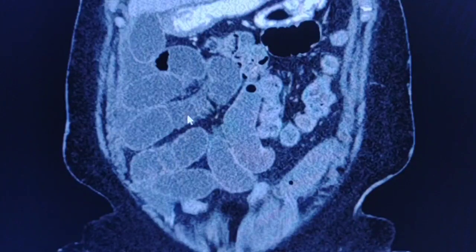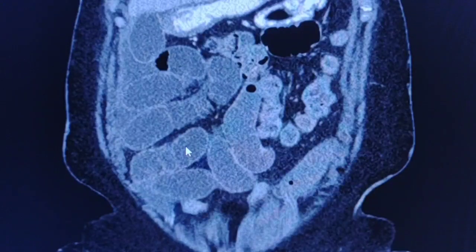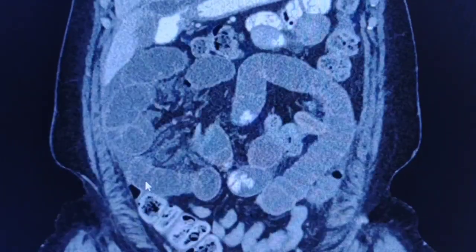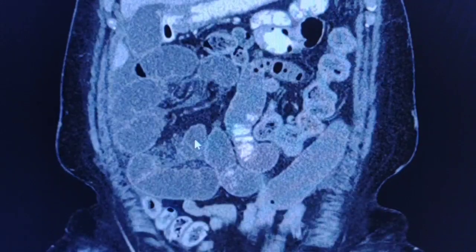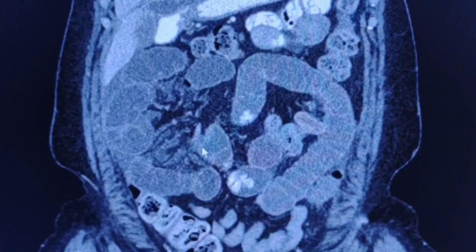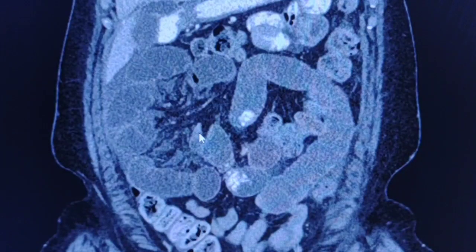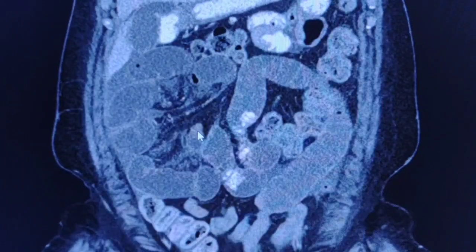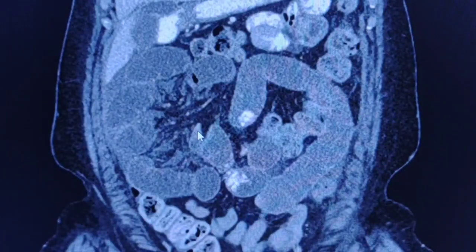Let's see — this is a case of a small bowel obstruction. We can see dilated small bowel loops, and if we follow this loop here we can see an abrupt stenosis here. This is an abrupt transition point from dilated to collapsed bowel segments.